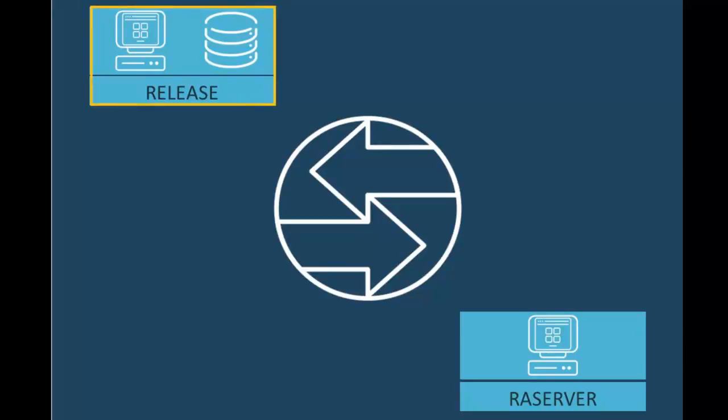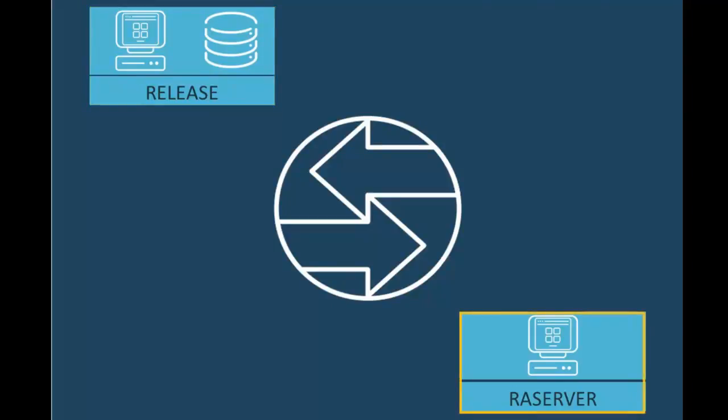In my simple environment, I've installed the product and all of the plug-ins except the Release Automation plug-in on a server named Release. I've installed the Release Automation plug-in on a server named RAServer.